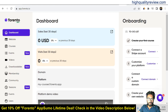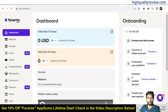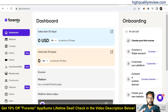Hello friends, welcome to my Forento review. Forento is the easiest way to create your own course or membership platform. This is perfect for coaches and educators. If you are looking to launch an online course, coaching program, or pay-per-view podcast, Forento simplifies the process and saves your time.